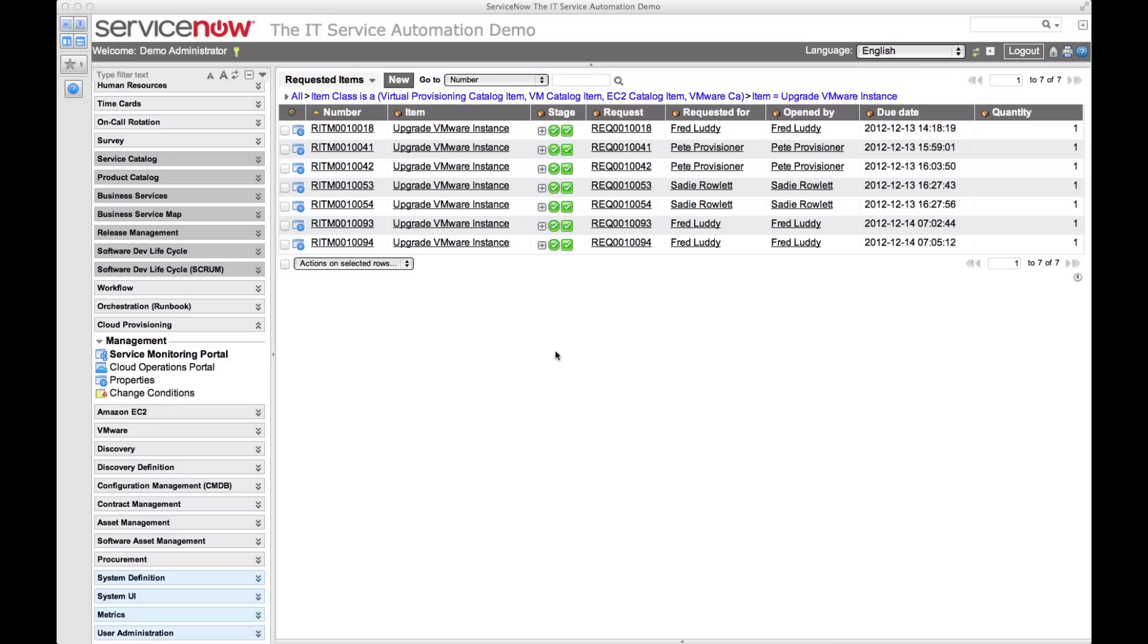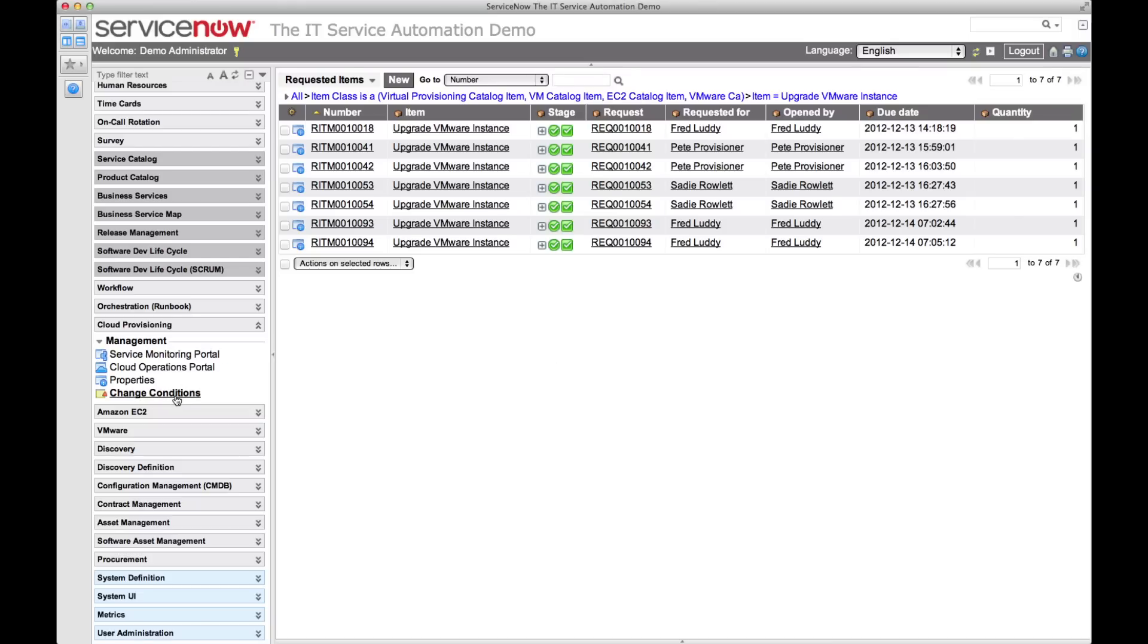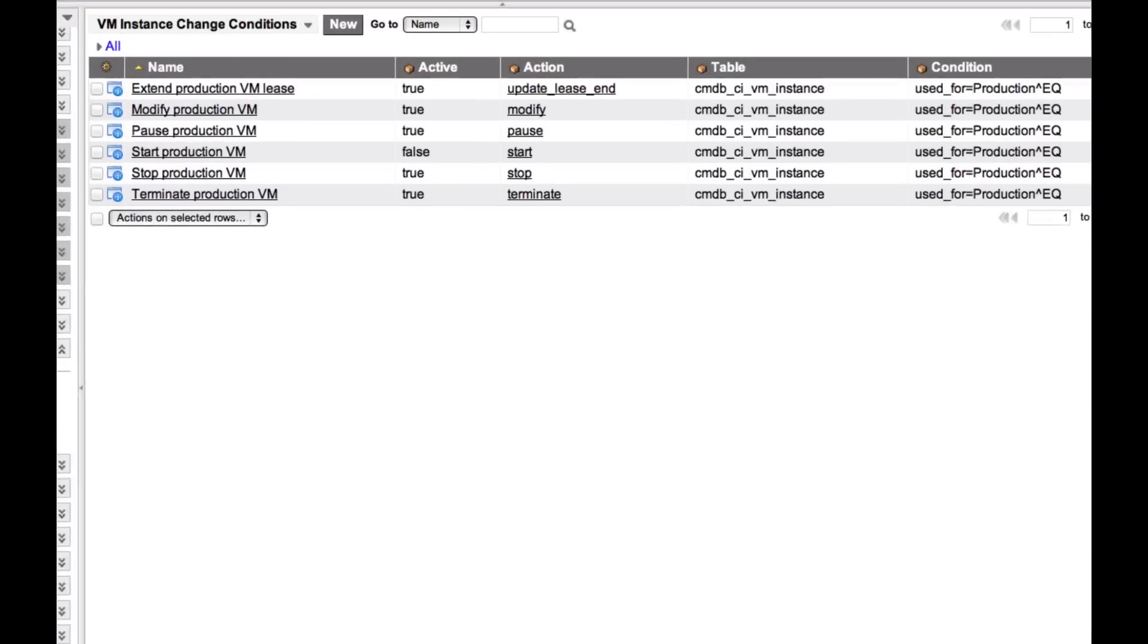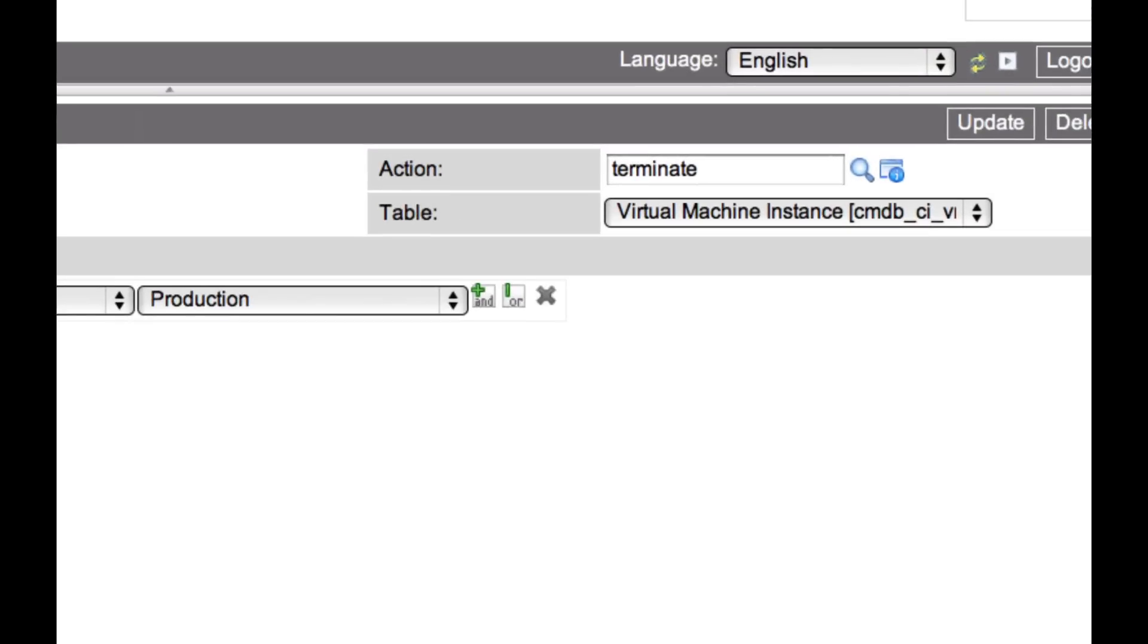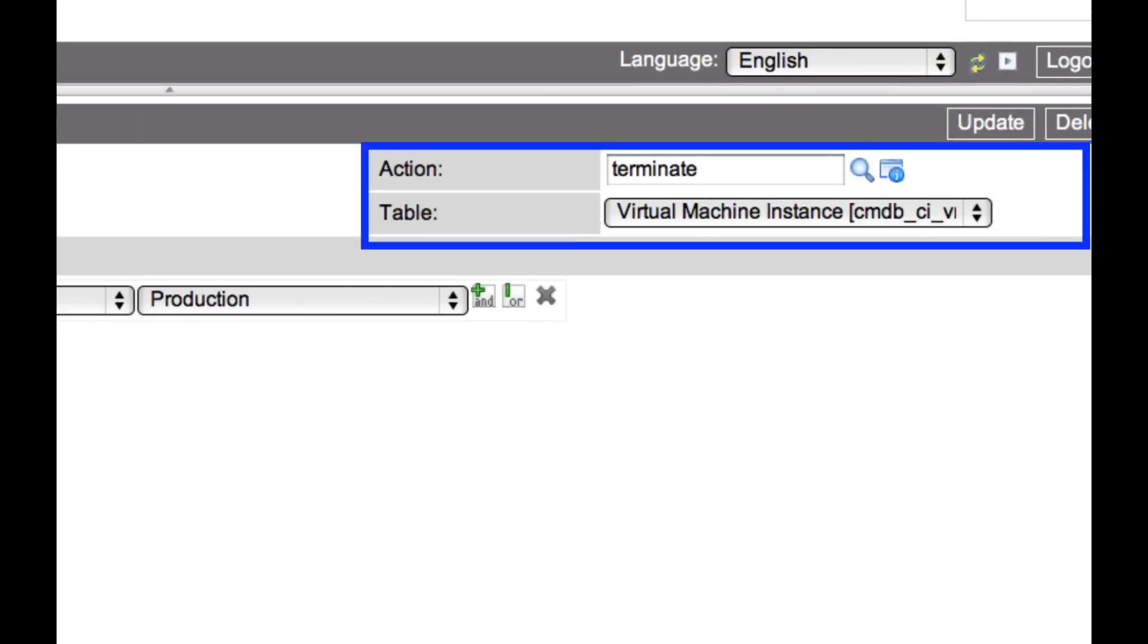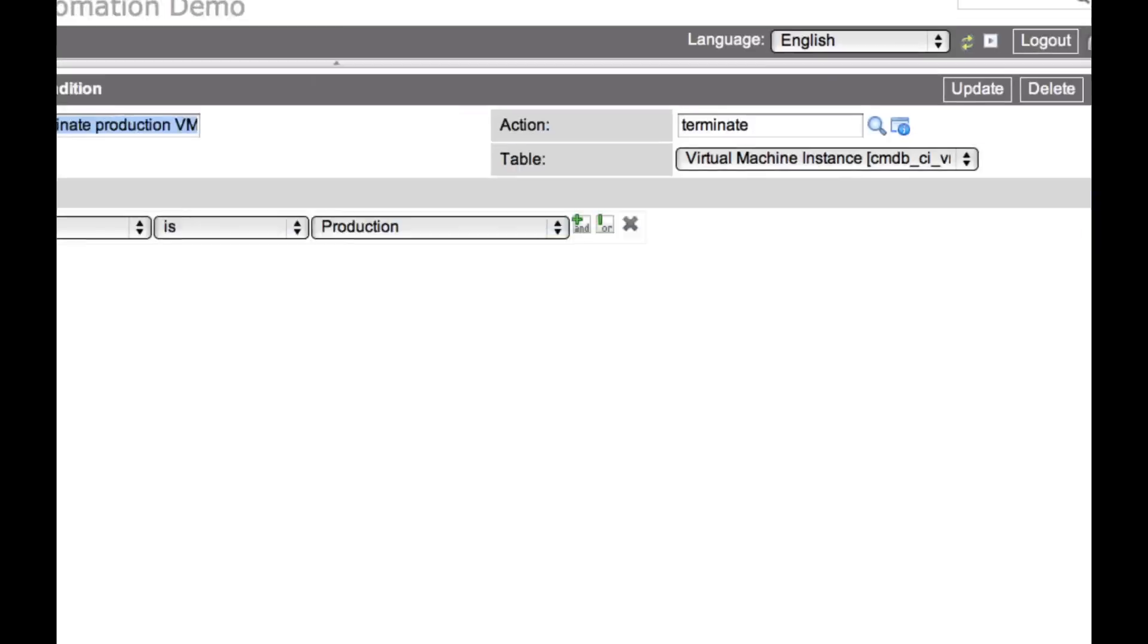The cloud provisioning application also allows me to enforce change process. For example, when self-service actions, like terminating a virtual machine, take place. ServiceNow allows the creation of simple change conditions to ensure that the change process is followed. In this case, we've said that if a self-service user attempts to terminate any virtual machine instance where the used for field is set to production, the action will be subject to our change process.